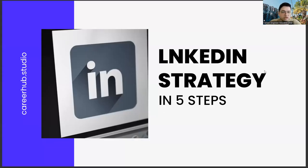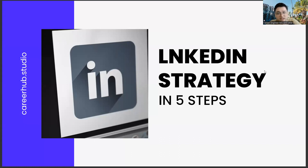Greetings to all. In today's section, we will talk about building a LinkedIn strategy in five steps, friends.